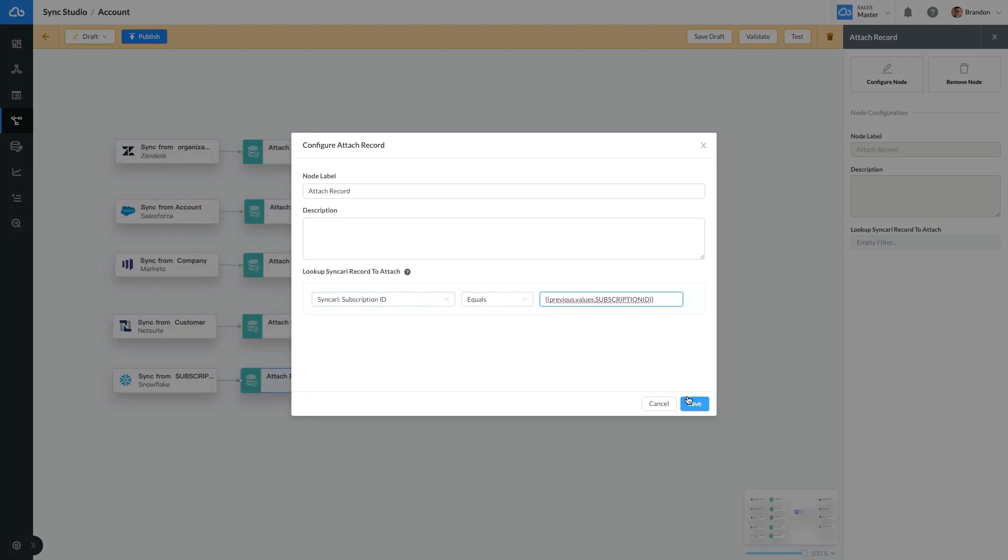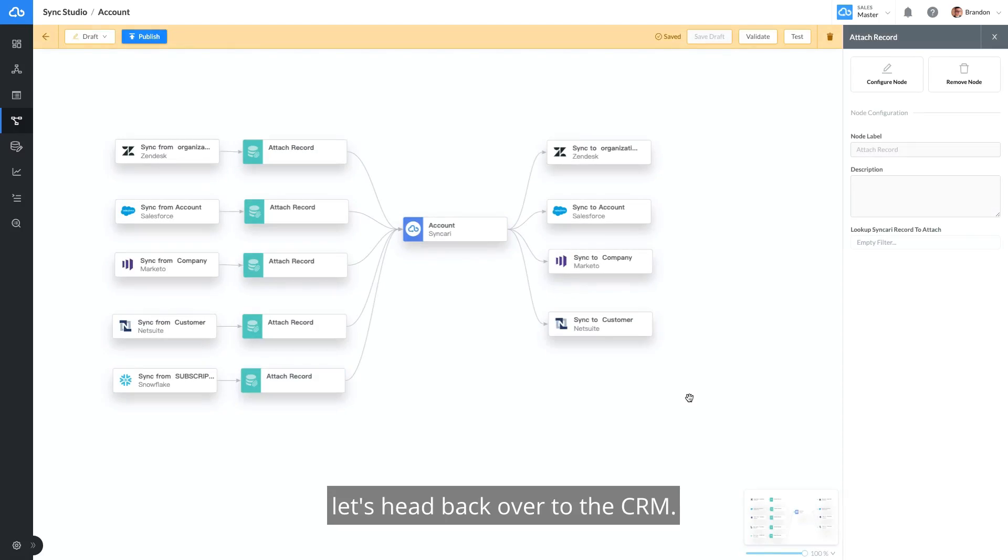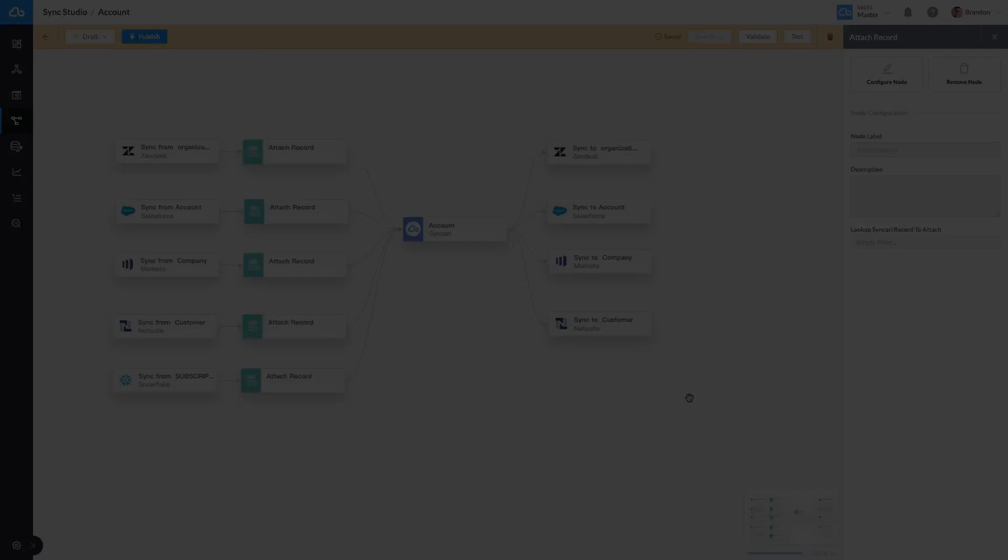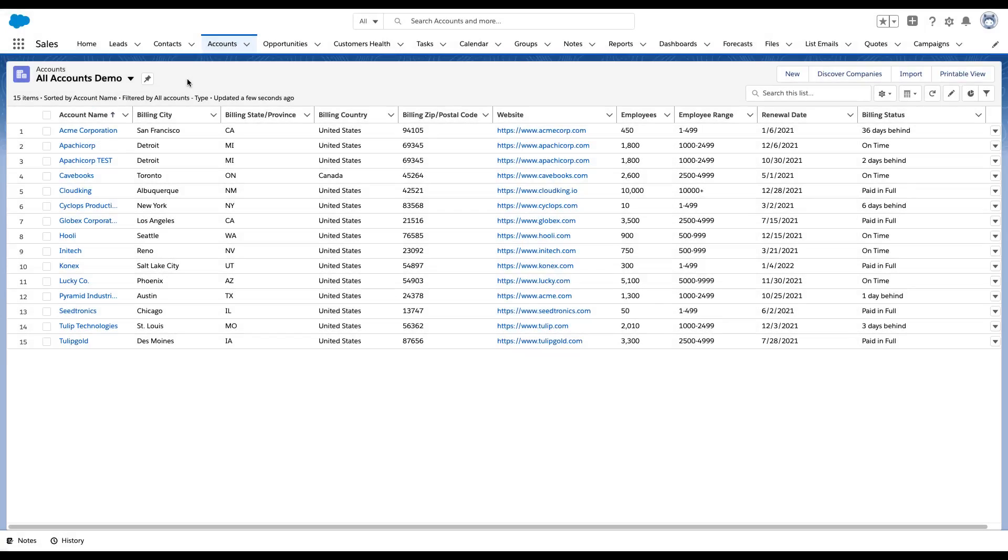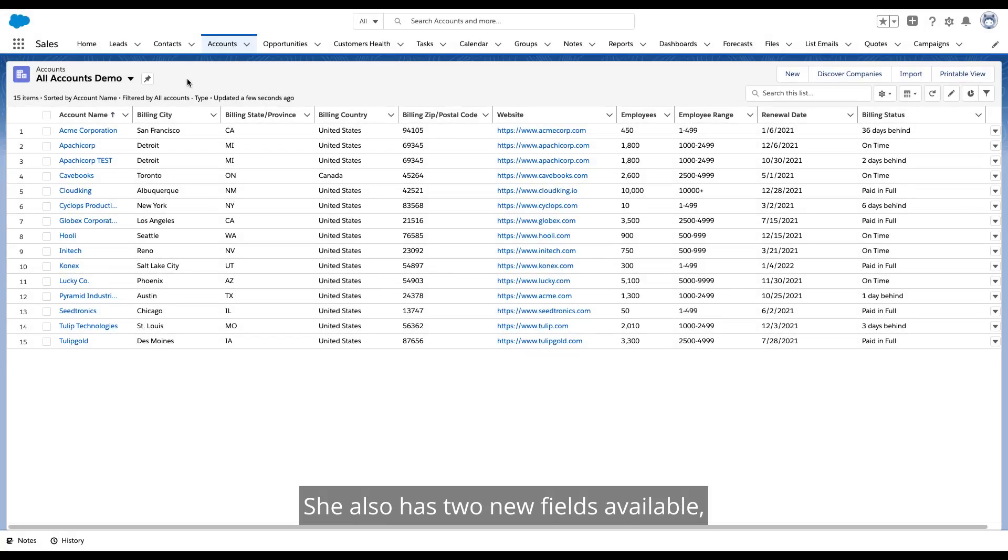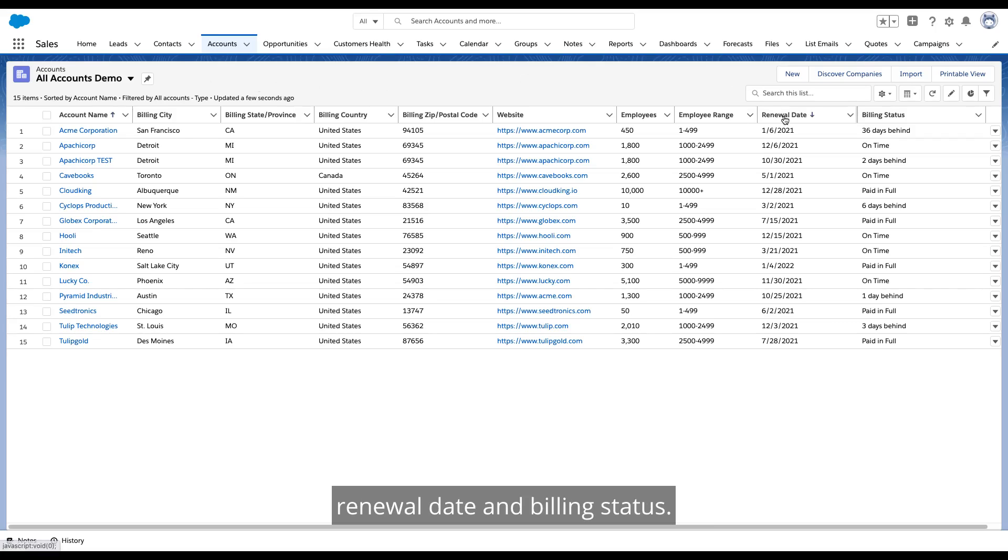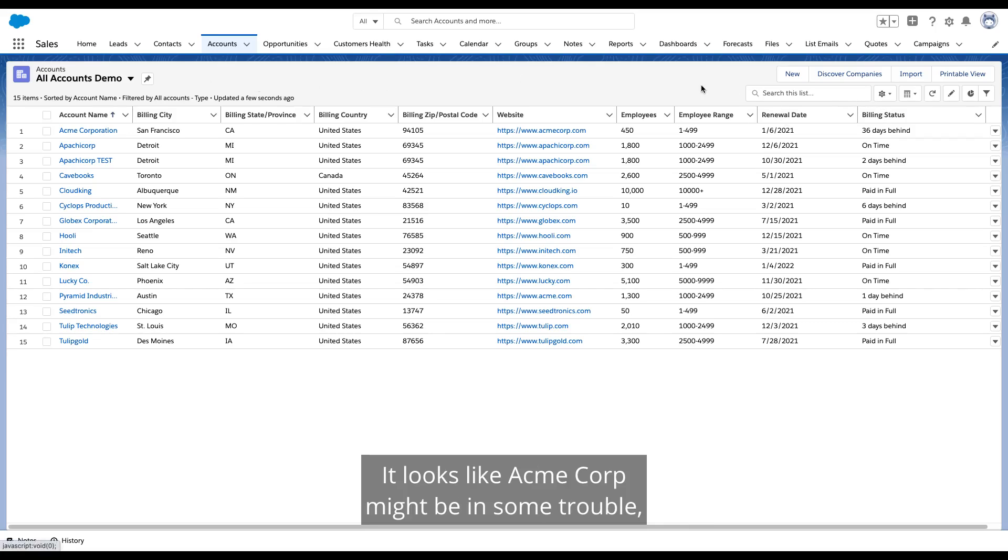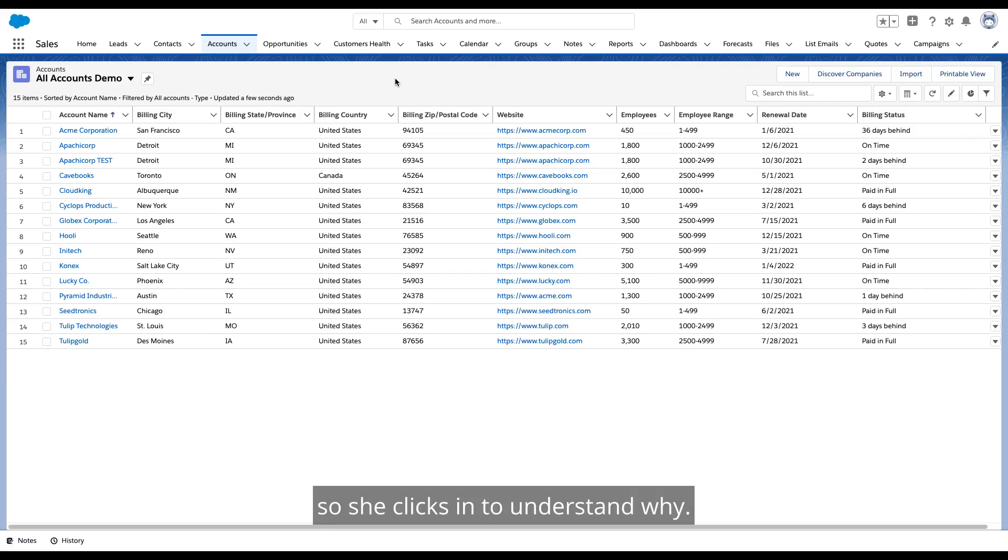With the pipeline now ready, let's head back over to the CRM. From her accounts view, our AE now sees clean data across all of her accounts. She also has two new fields available, renewal date and billing status. It looks like Acme Corp might be in some trouble, so she clicks in to understand why.